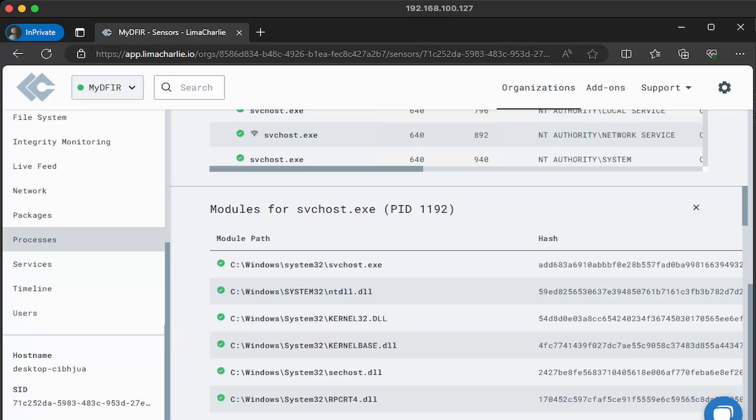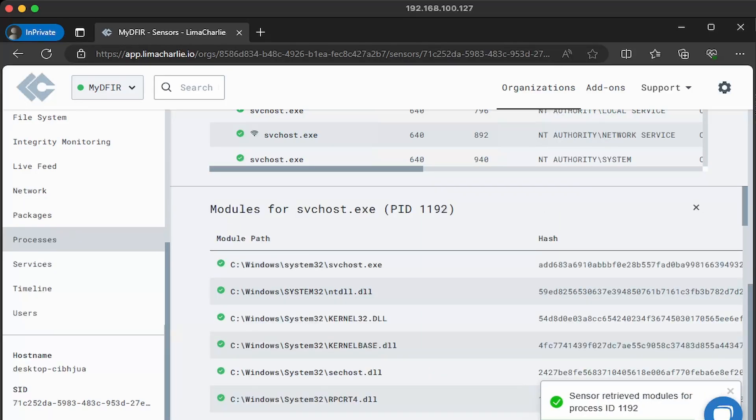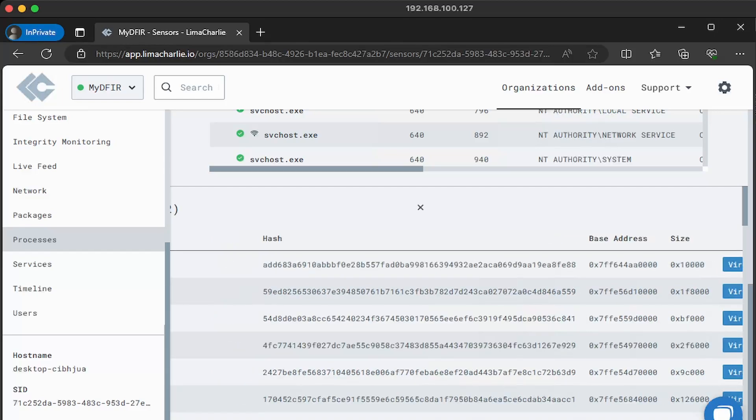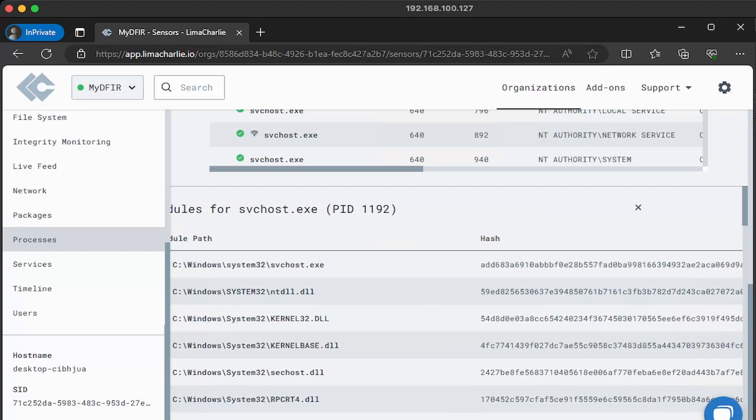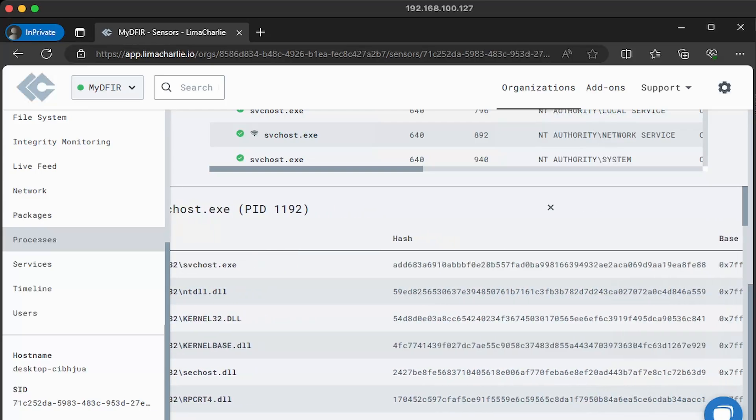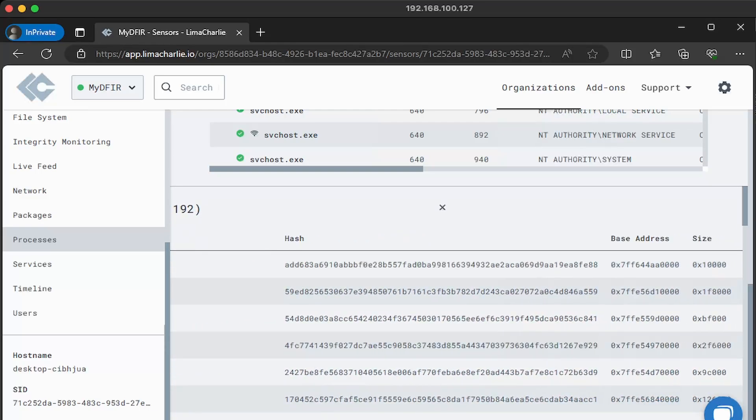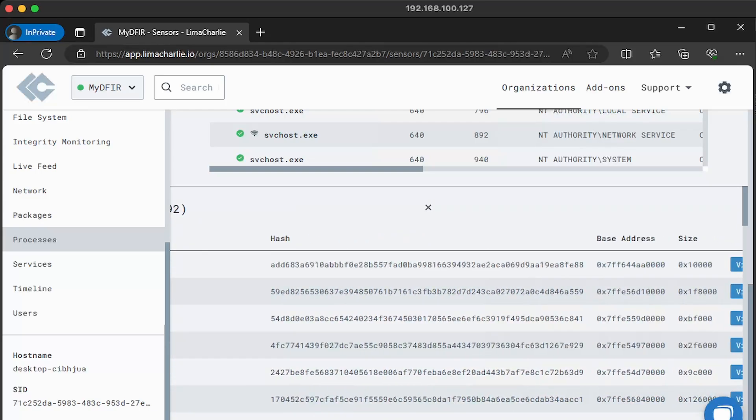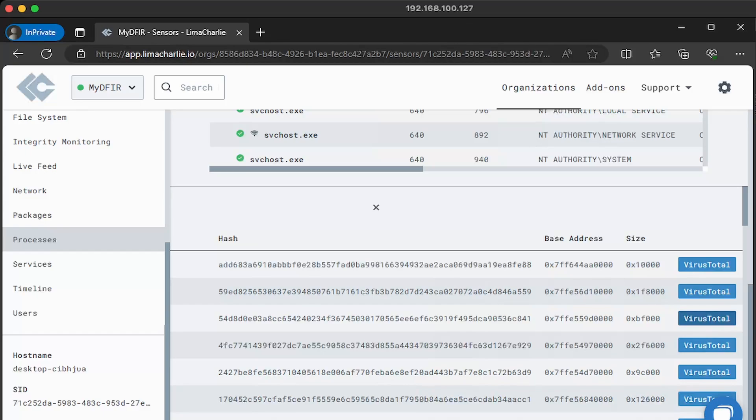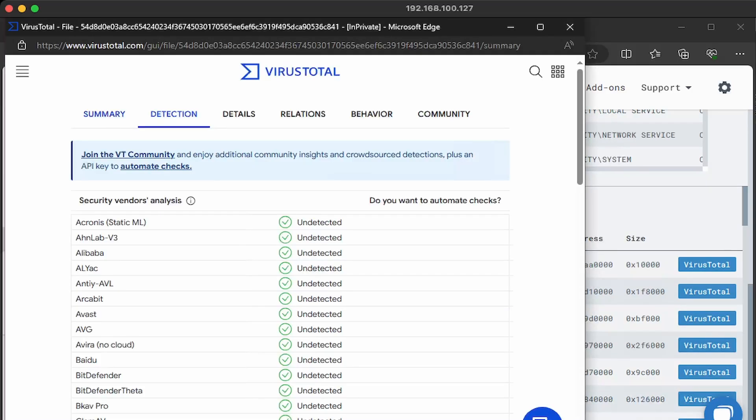And within the same window, another window will just show up with a list of modules associated with this process, along with its file hash as well. So if you notice some kind of DLL side loading activity happening, we can immediately just pivot from here and then analyze it using virus total. Now this method will search it using the file hash.